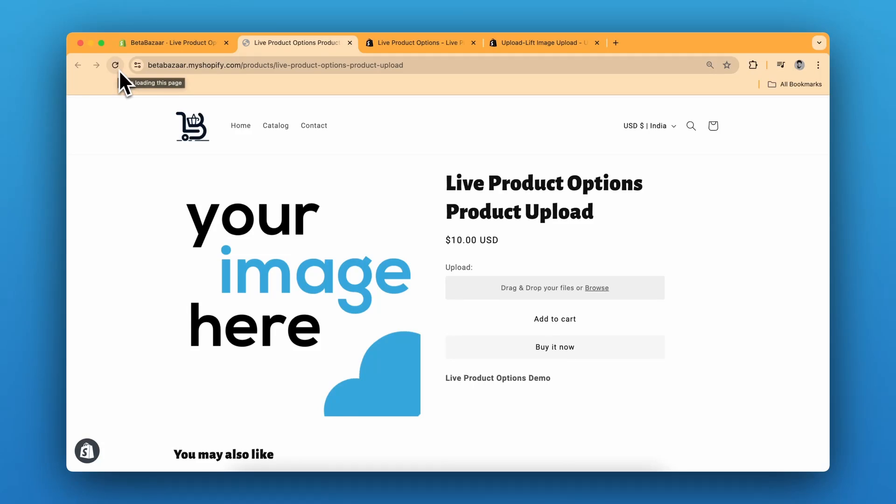How to add image upload on Shopify product page. If you are selling customized products and you want your customers to upload their design or image or any file, then this video is for you. In this video, I'm going to show you how you can add an upload button or drag and drop option for your product page.